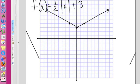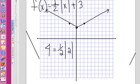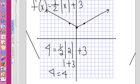And if you wanted to check the next point, x is 2 and y is 4. So you'd say, if y is 4 when x is 2, this should work out to be 4. The absolute value of 2 is 2; half of 2 is 1; 1 plus 3 is 4. And 4 does equal 4.